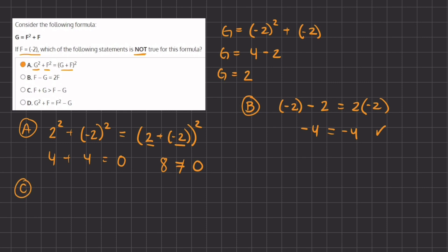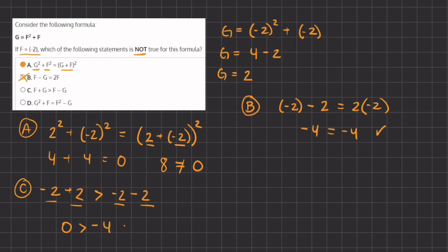C states that f plus g is greater than f minus g. So f is negative 2 plus g which is positive 2, is greater than f which is negative 2 minus g which is positive 2. Negative 2 plus 2 gives us 0, and negative 2 minus 2 gives us negative 4. This statement is true because 0 is greater than negative 4.